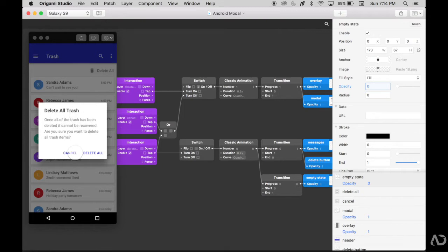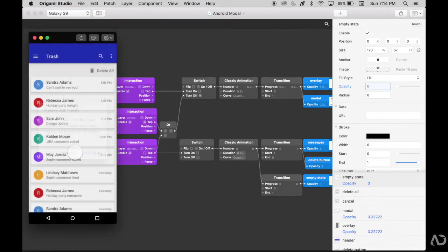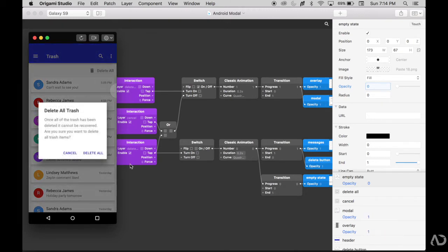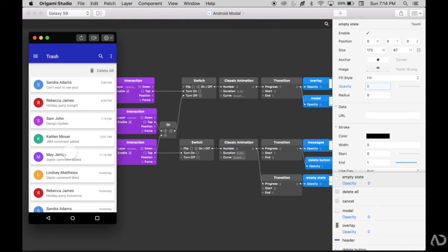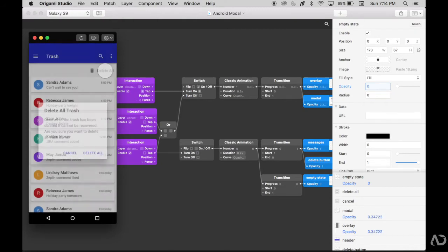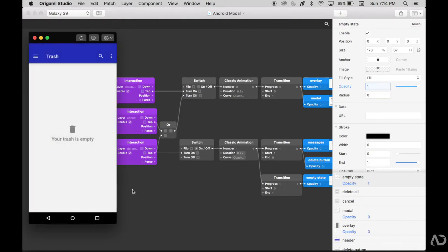In that video, I basically show you how to make this modal appear. This is the landing state of the application. I could click delete all and then a modal will appear. And then if I say cancel, it returns to the previous state. But if I select delete all, then everything disappears and the trash is now empty.